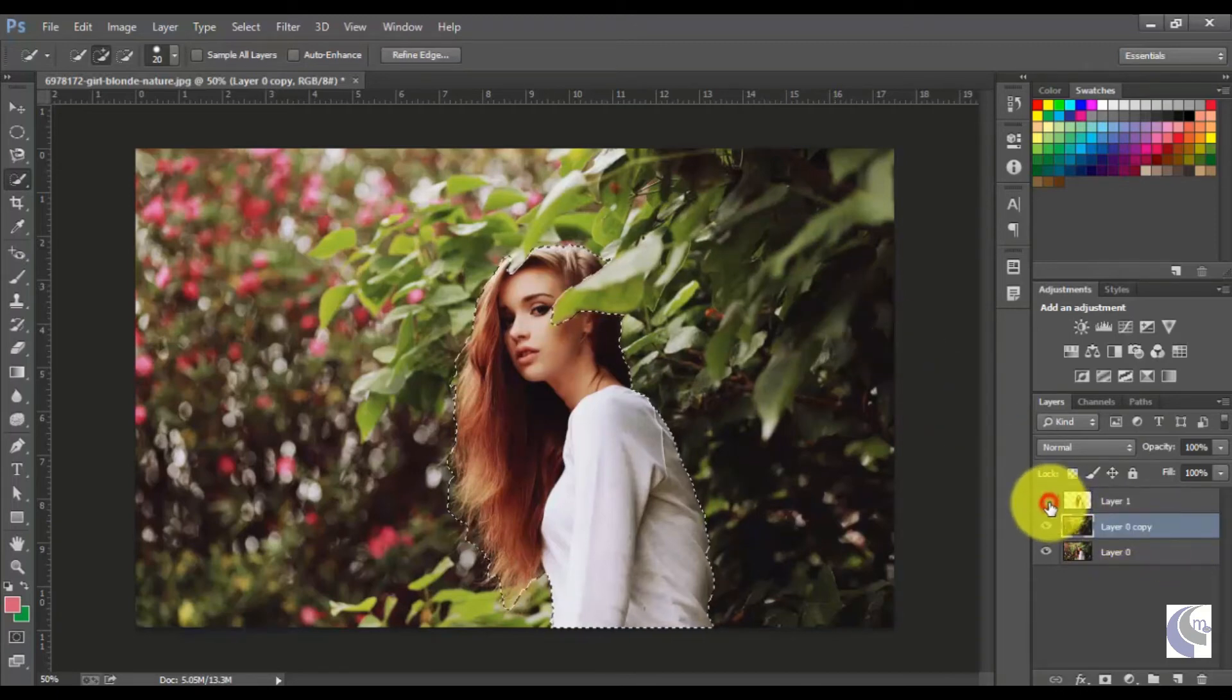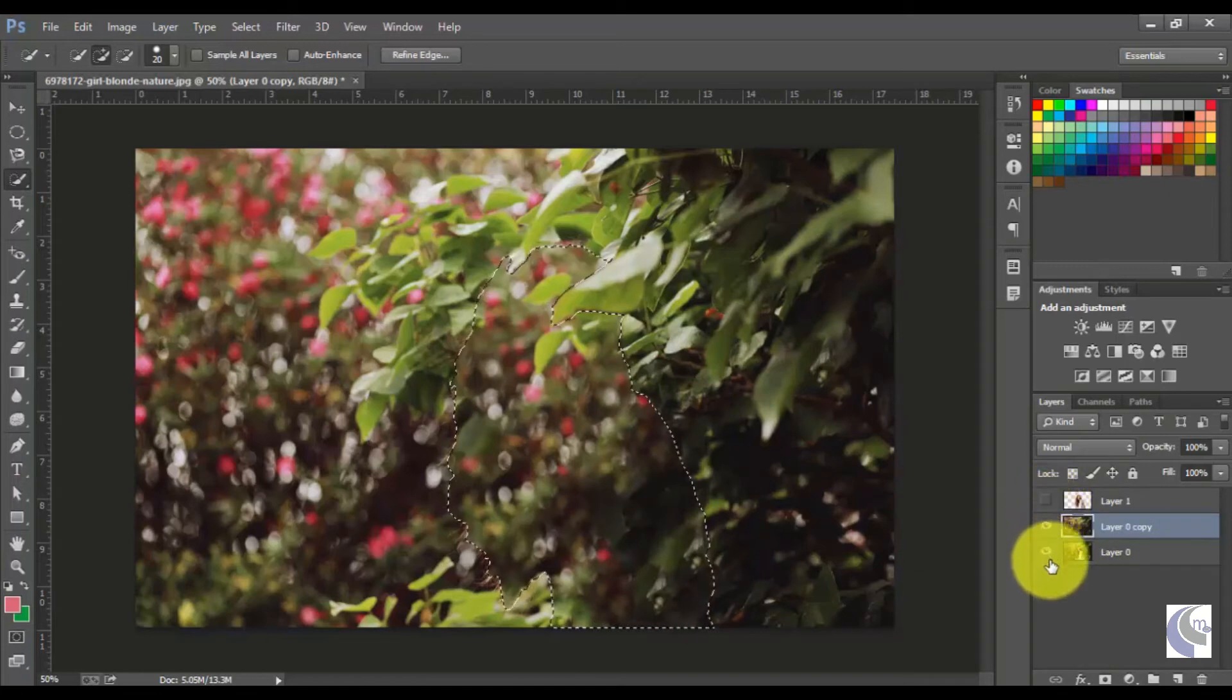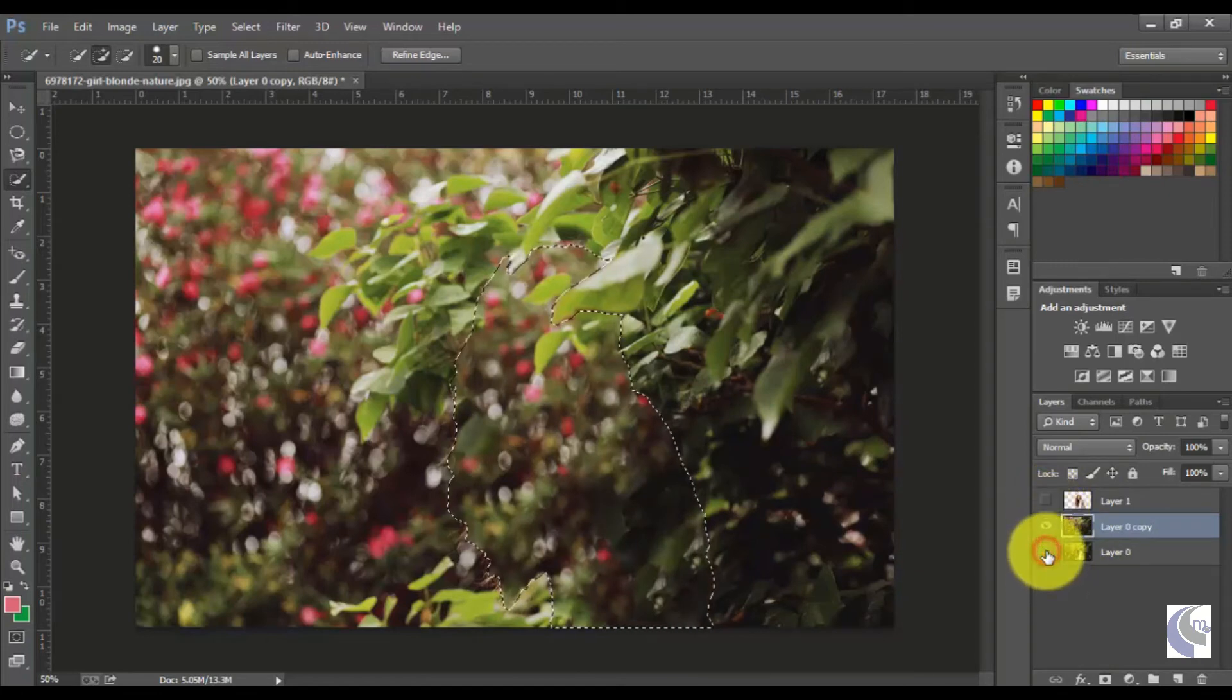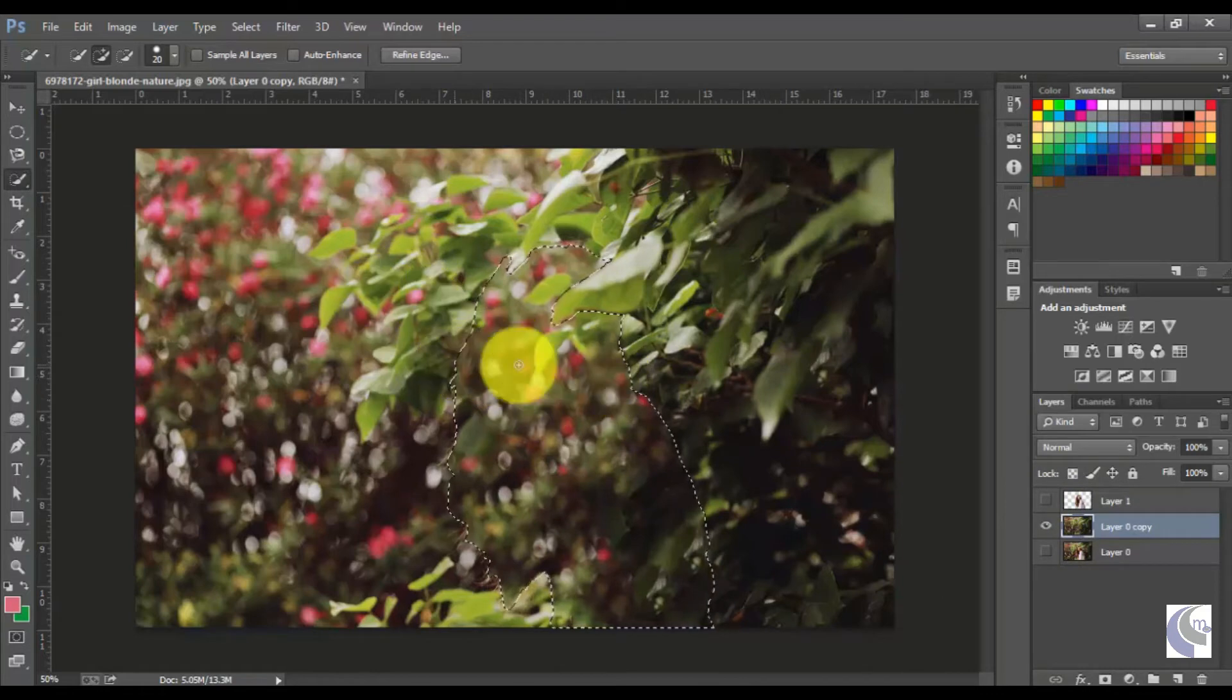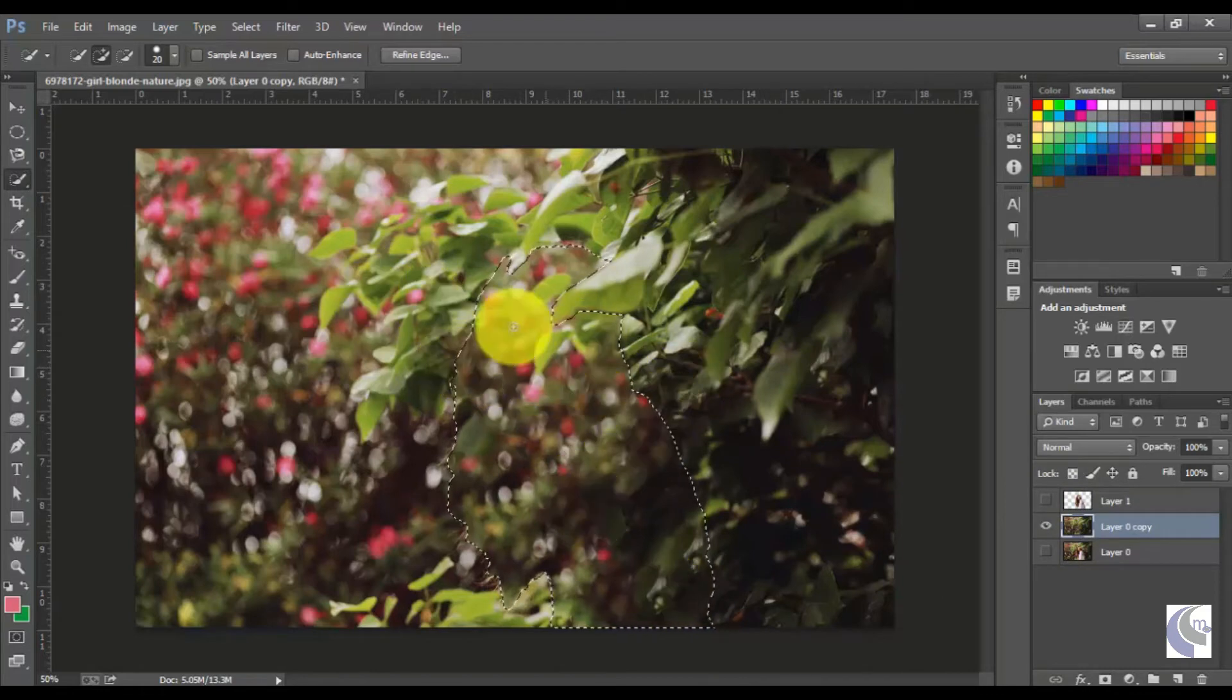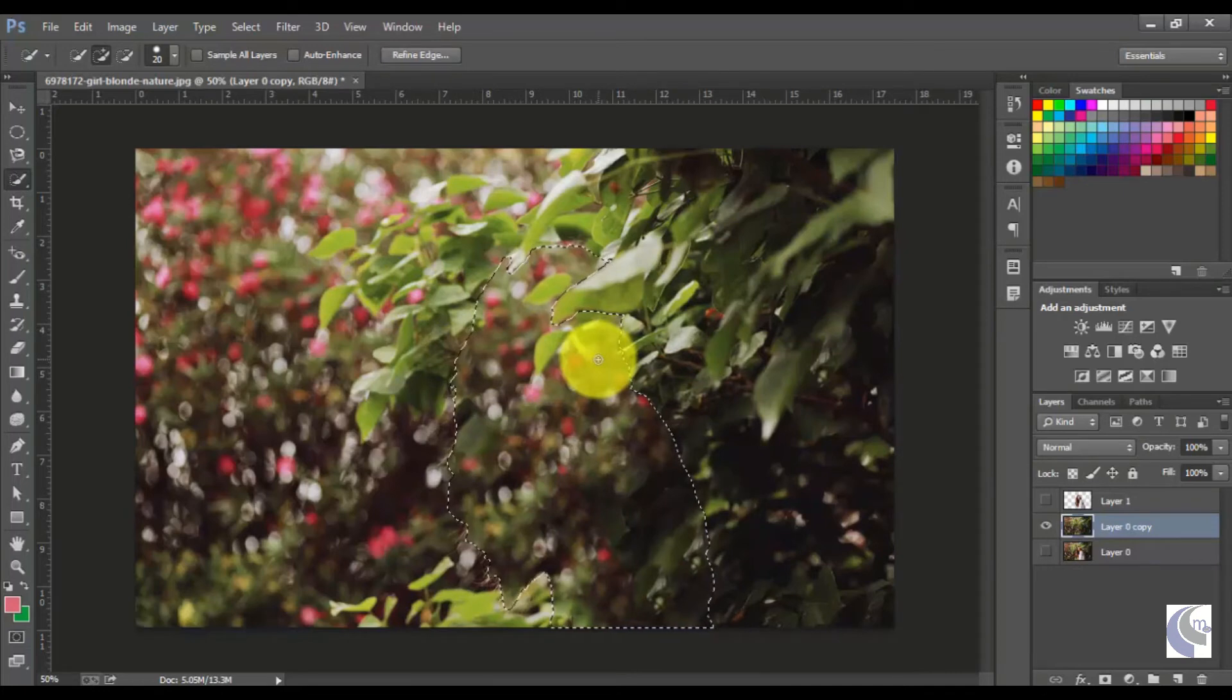So make it disabled, and also disable this background. Now you can see that it will match the background with this selection area. It will use this selection area and match the background.